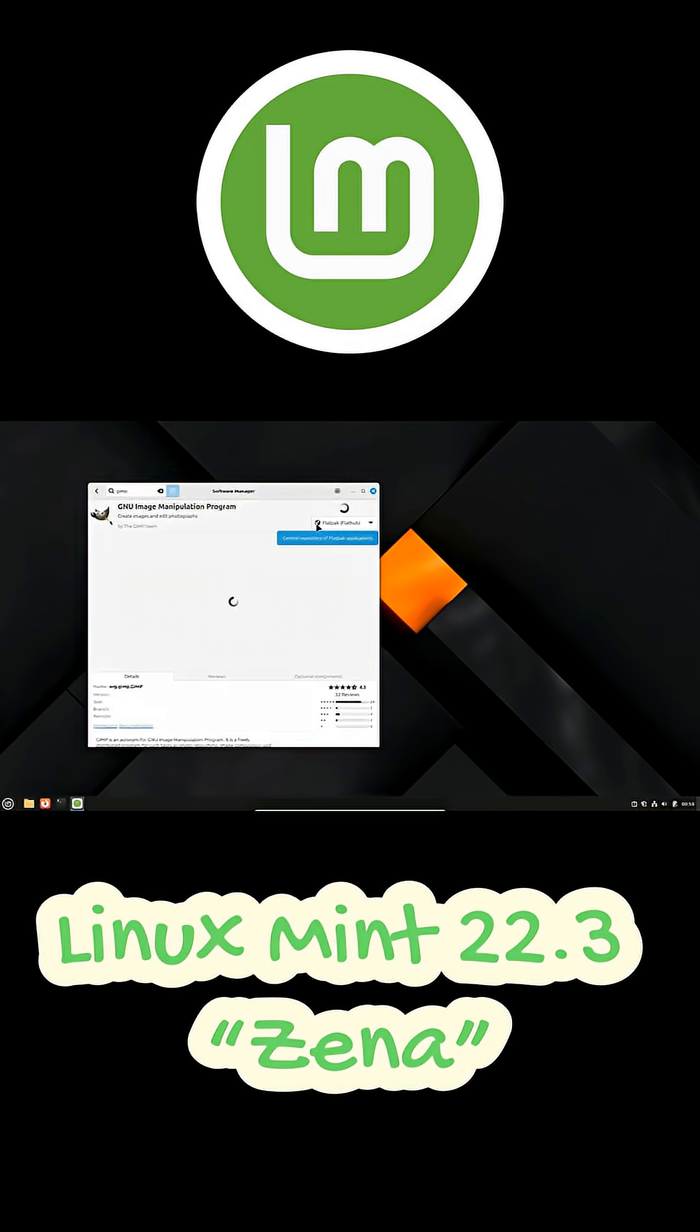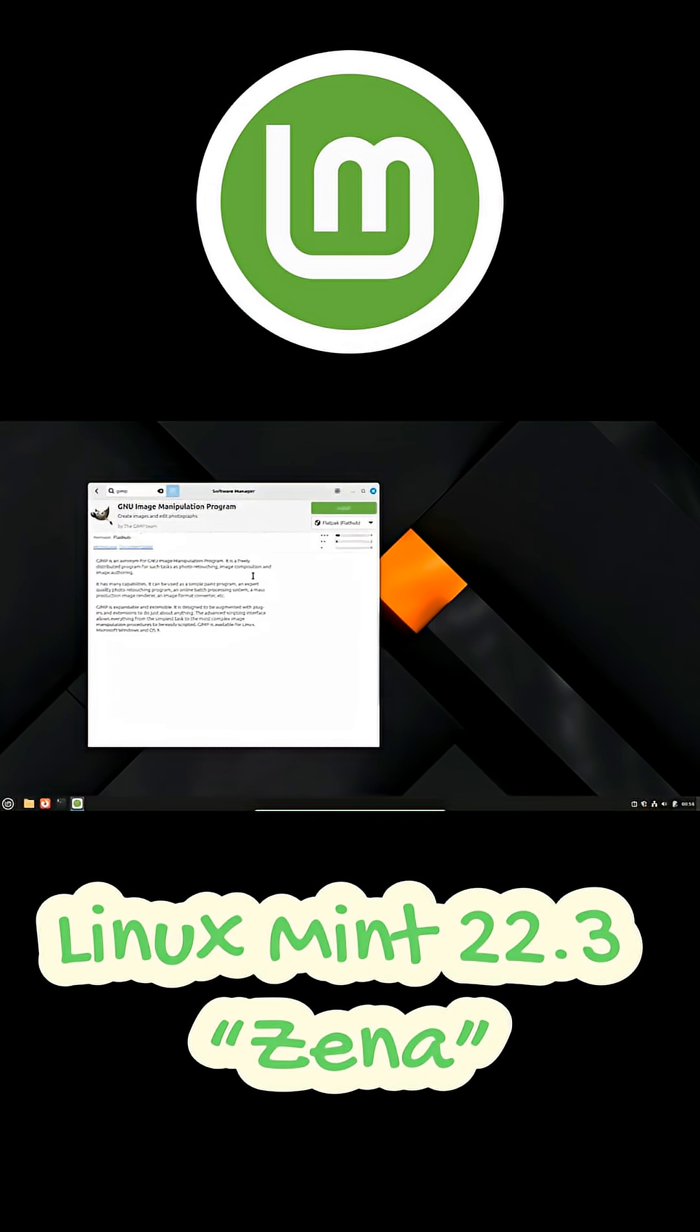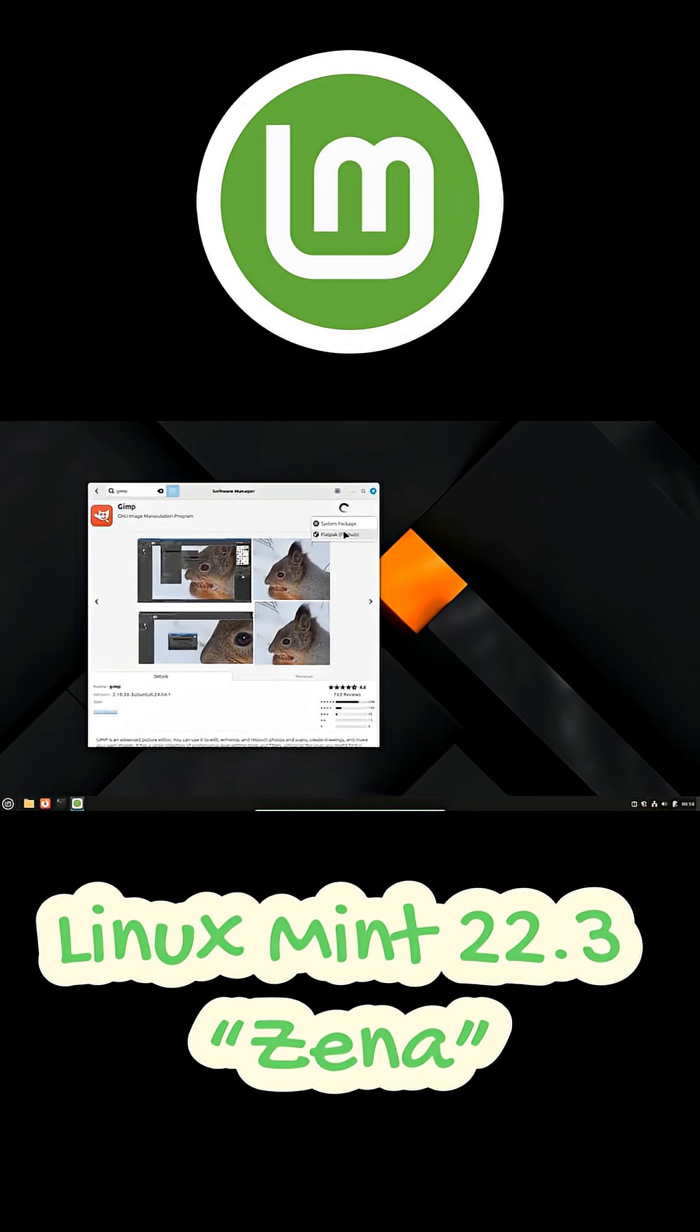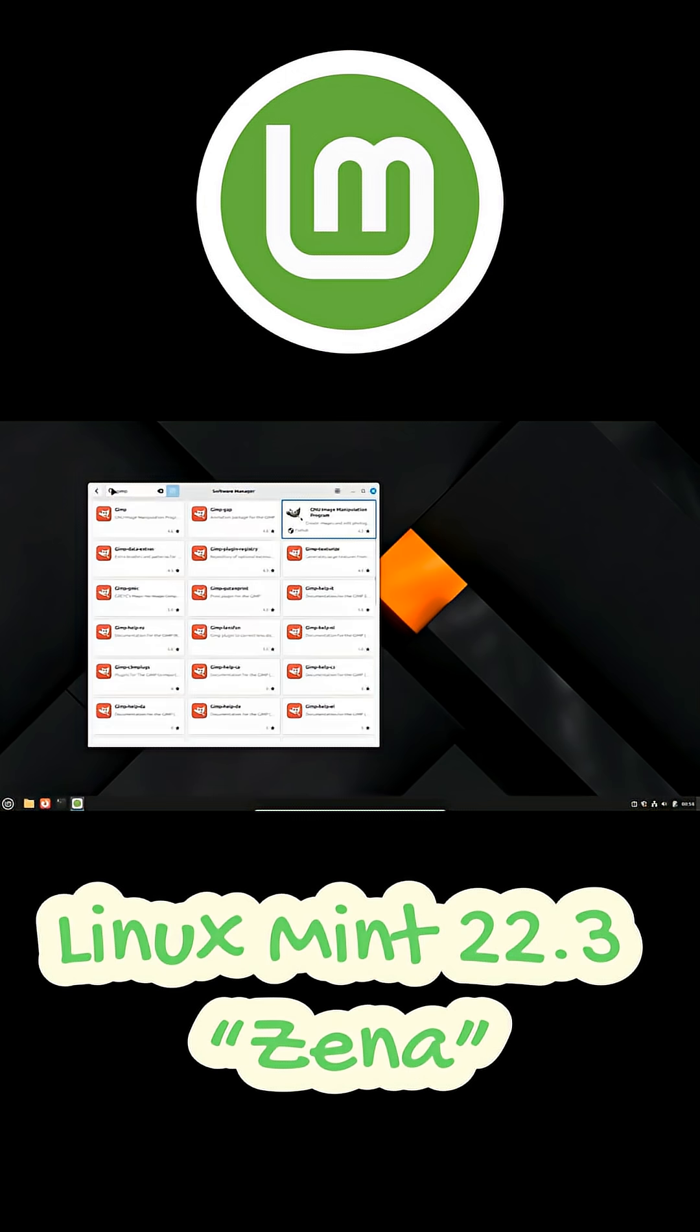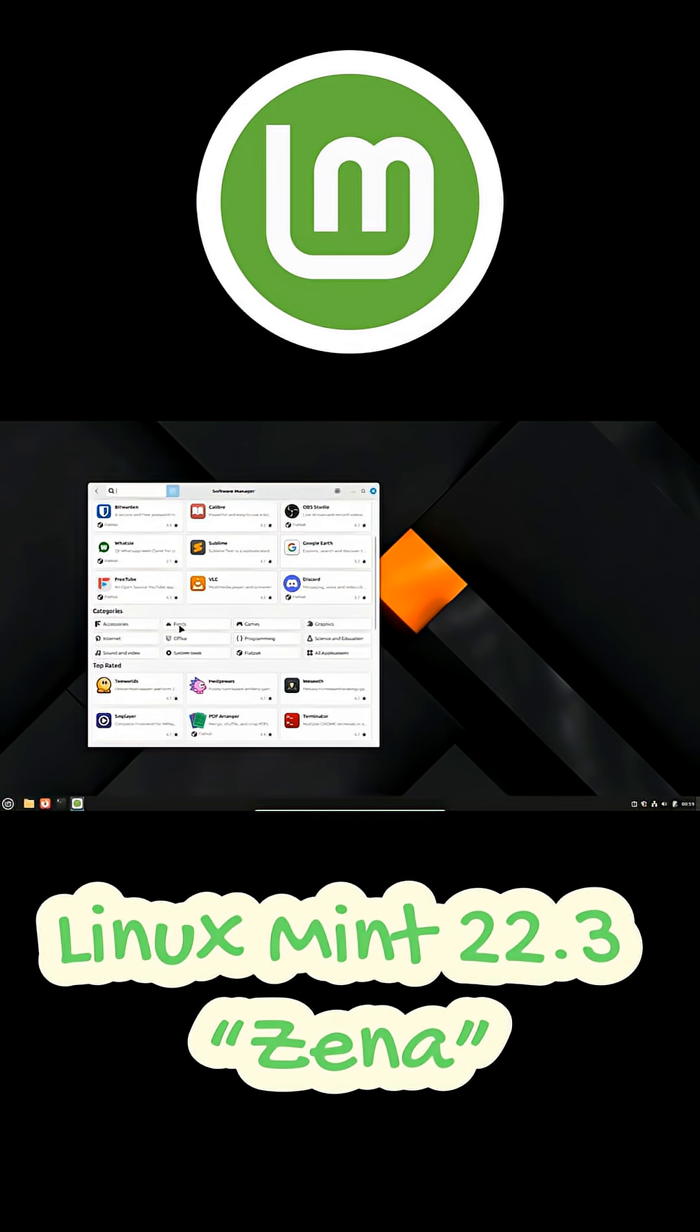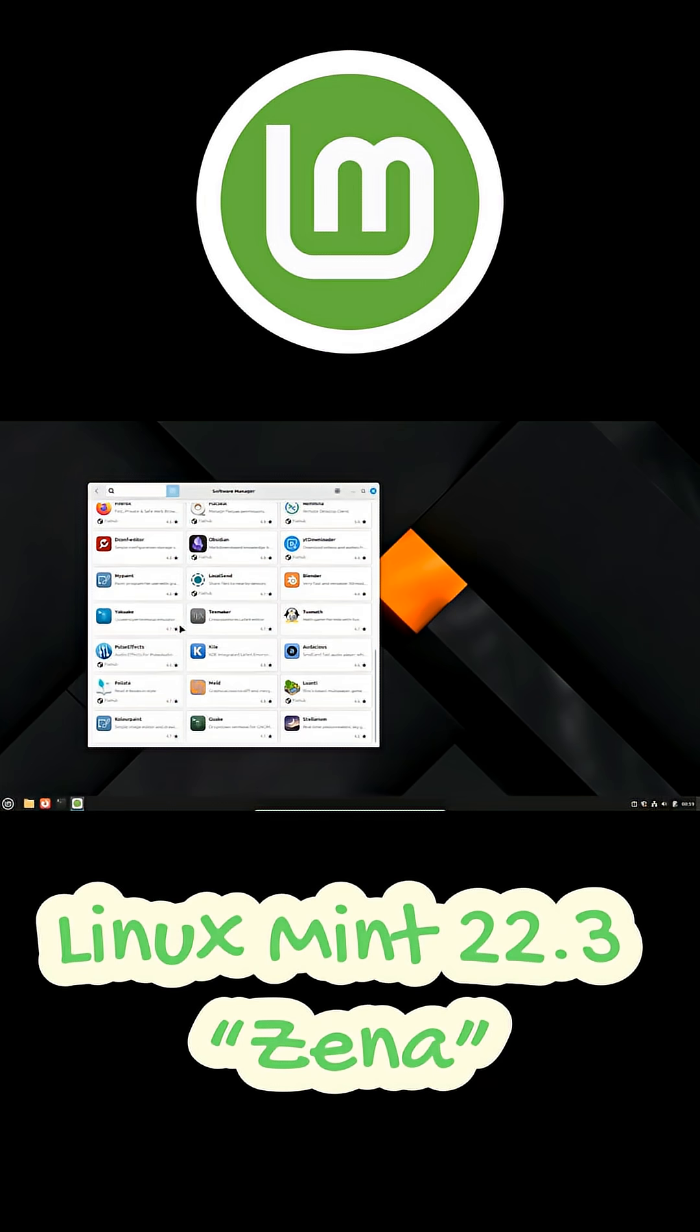The beta is expected in the first half of December and since most projects are already tagged and packaged, the final release is very close. Mint 22.3 will also share the same package base as 22.1 and 22.2, ensuring a safe, smooth upgrade path, and the entire Mint 22 series will be supported until 2029.